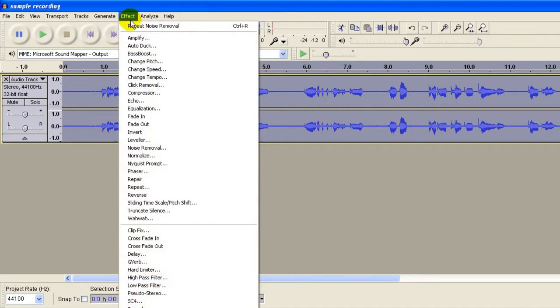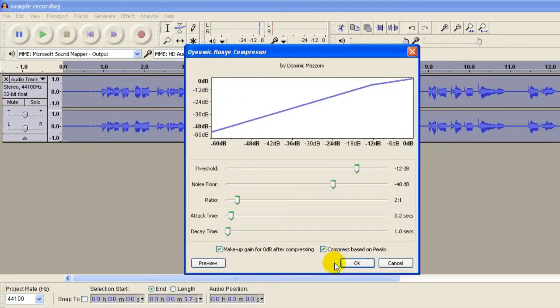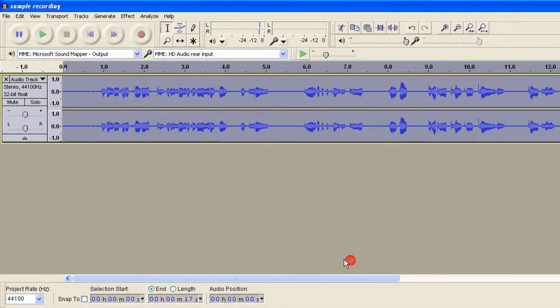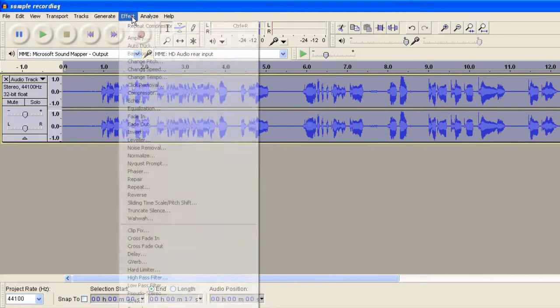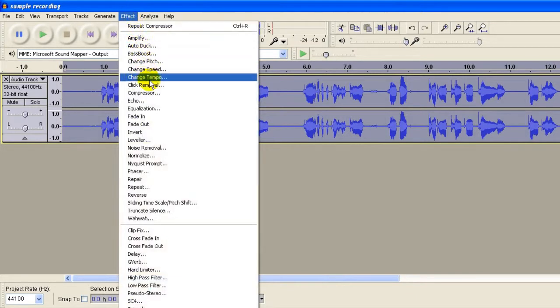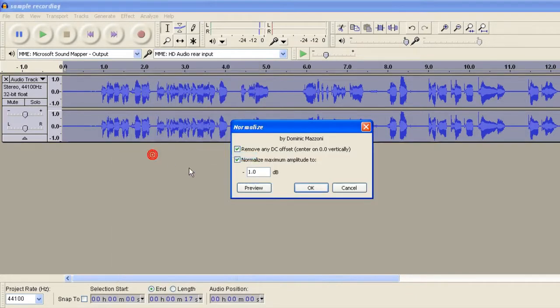Step three, Effect, Compressor. OK. Effect, Normalize.